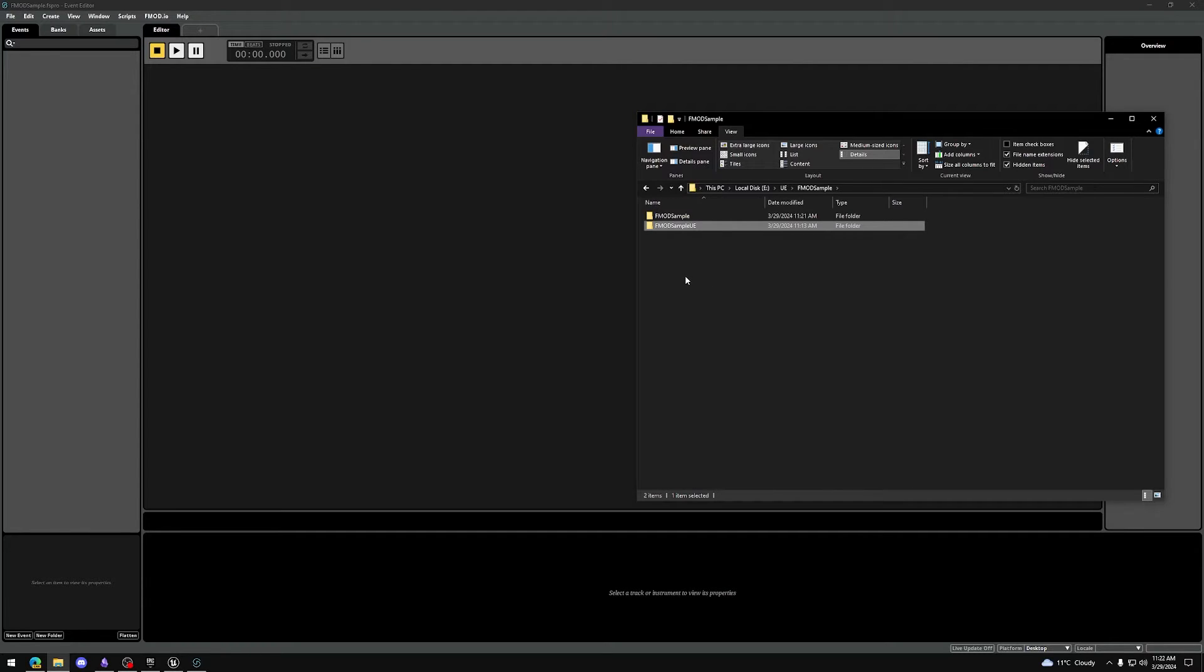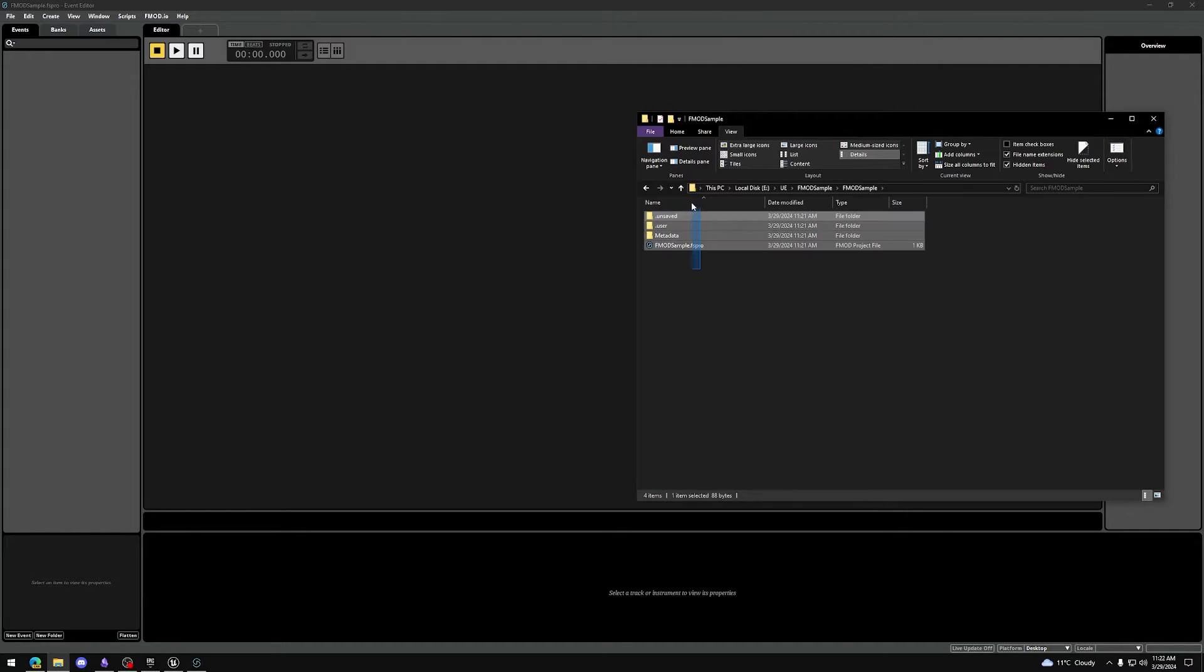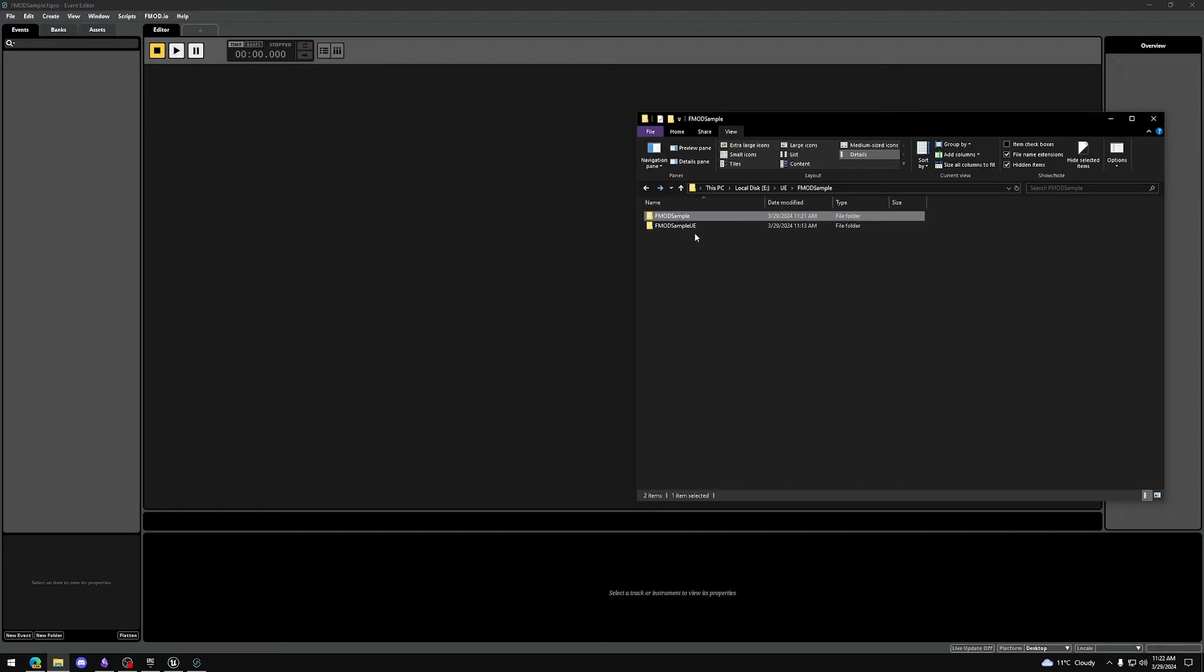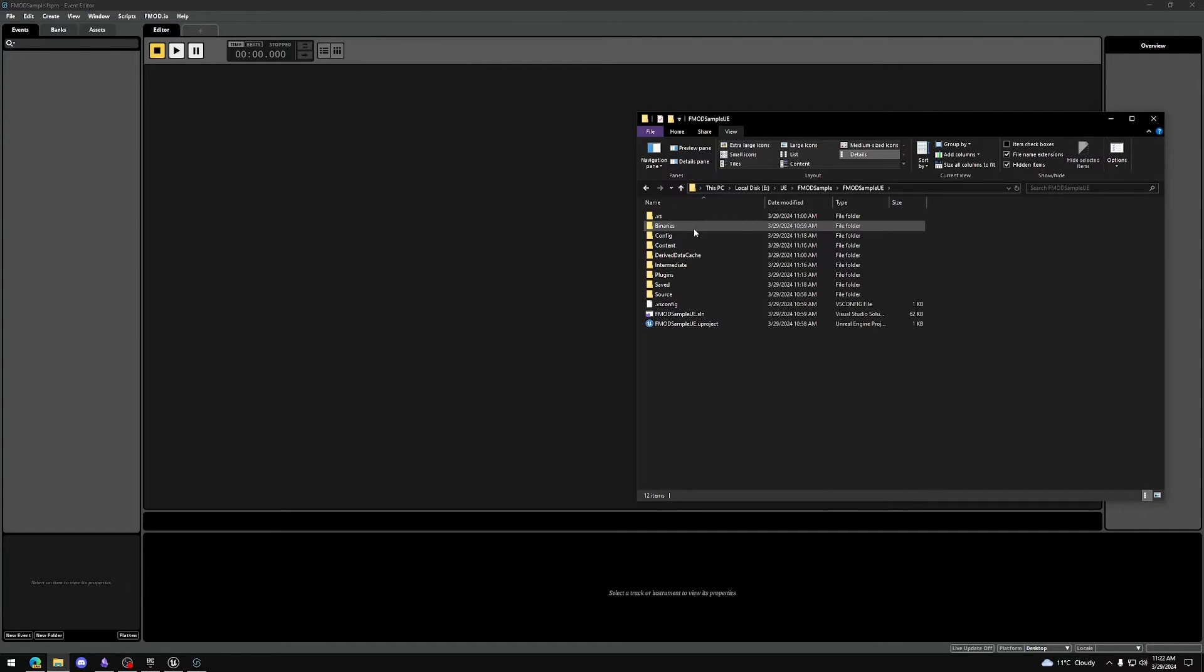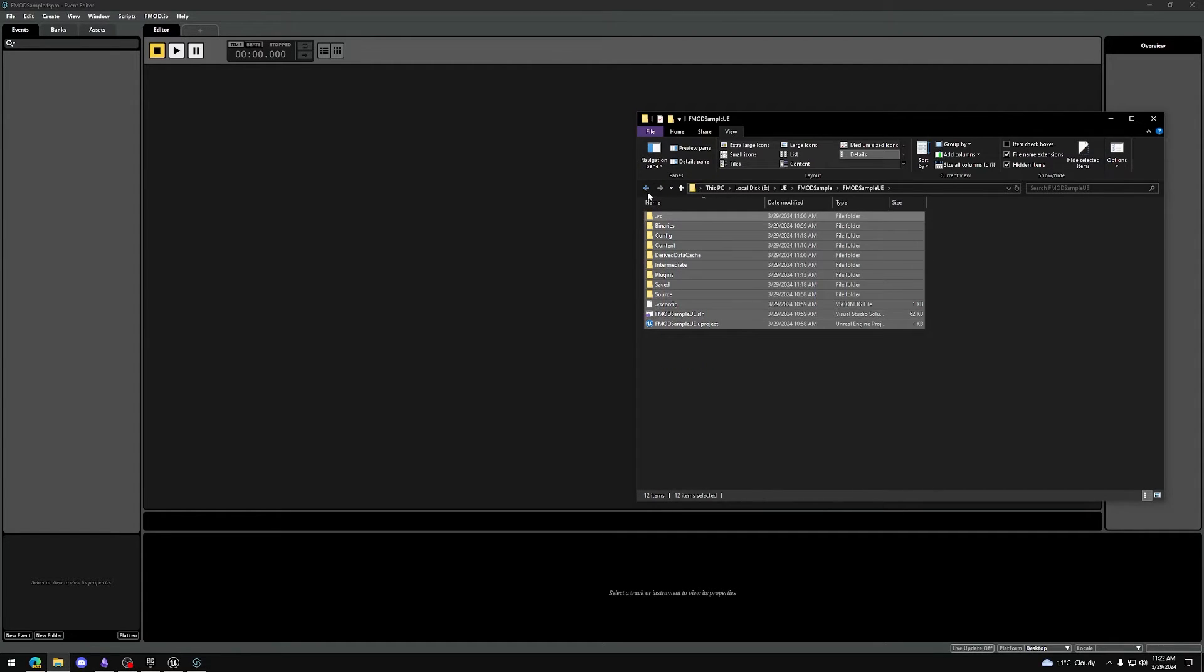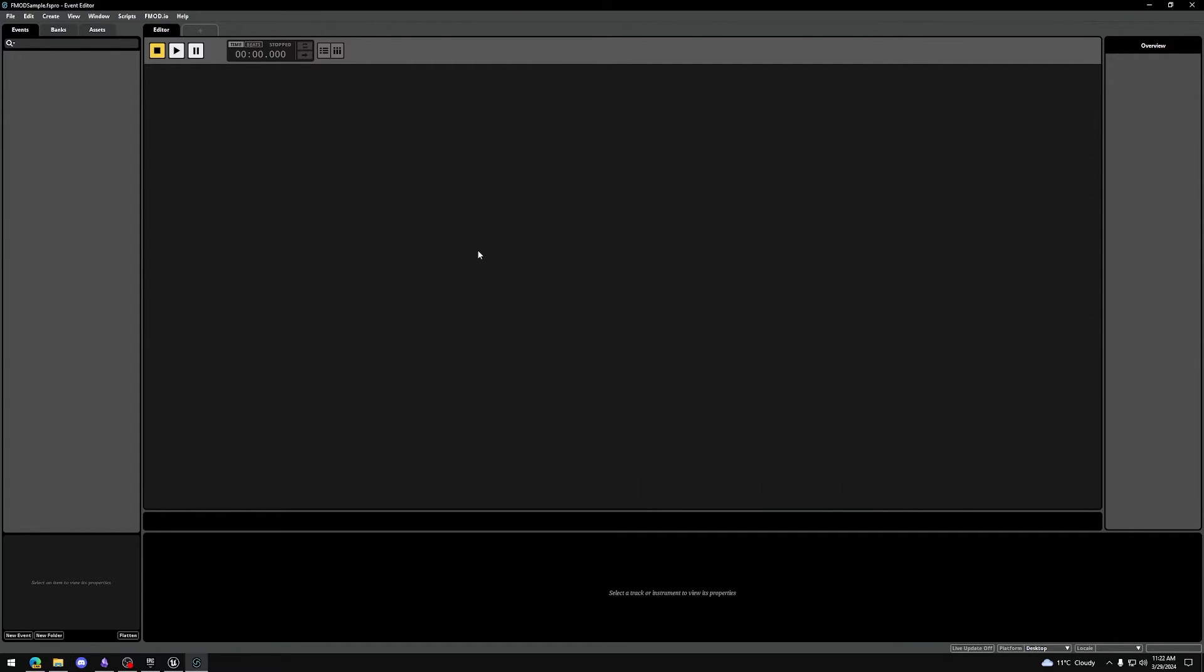We now have a very clear and good folder structure. FMOD Sample which contains our FMOD project, and FMOD Sample UE which contains our Unreal Engine project. There's a few settings to change in your FMOD Studio project.